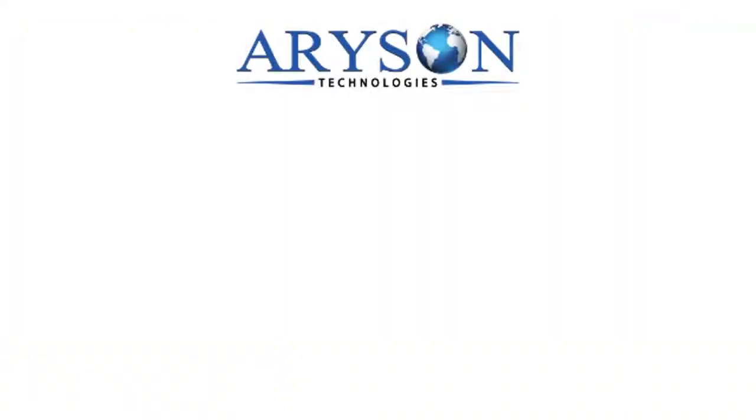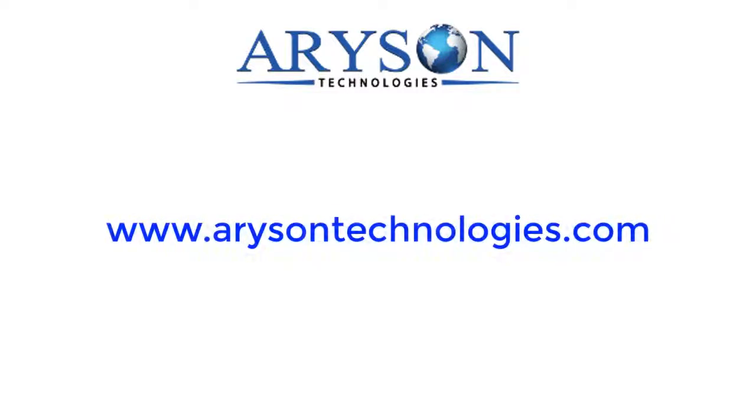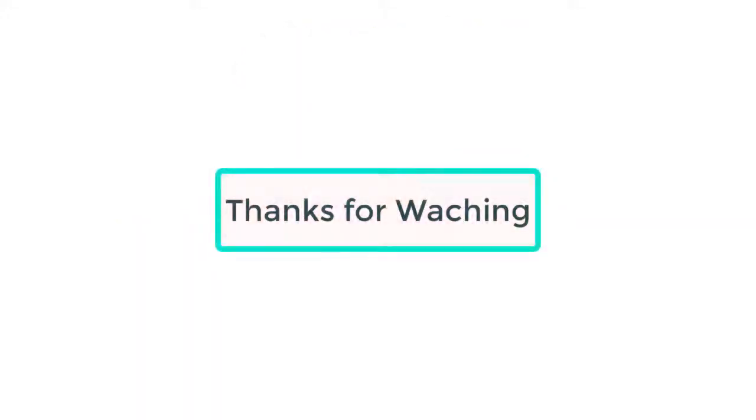Feel free to connect with us. Log on to www.arysontechnologies.com. Thanks for watching.